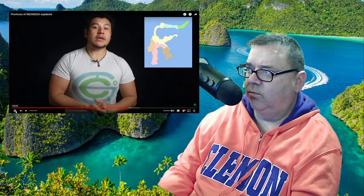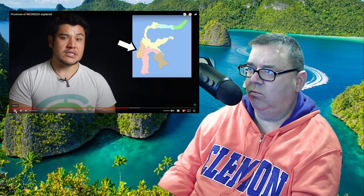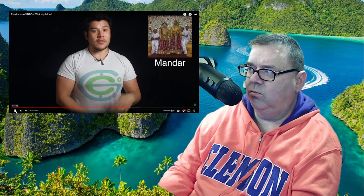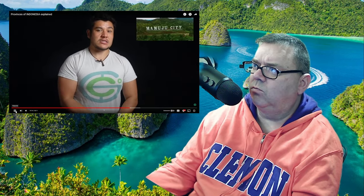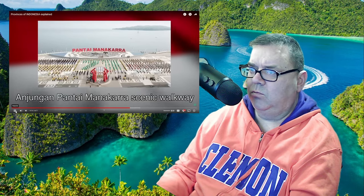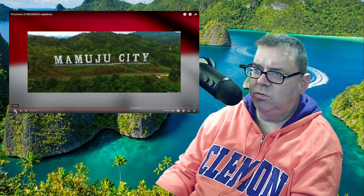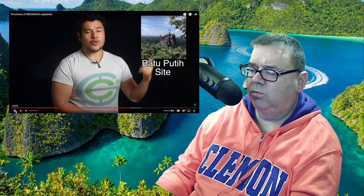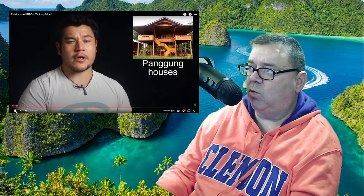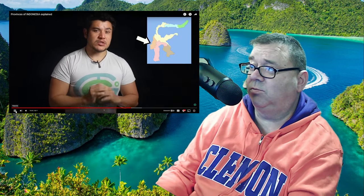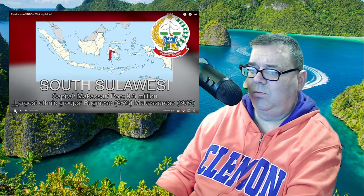West Sulawesi, capital Mamuju, largest ethnic group the Mandar people. This is the only province without a long arm peninsula, and it split off in 2004. Home to the Mandar people, it has been trying to make itself more popular since independence — they built a scenic walkway in the capital with a stylish sign on a hill. There are also a bunch of archaeological sites and traditional houses visible in rural areas.